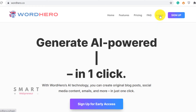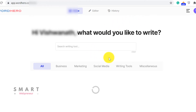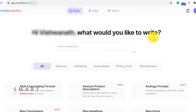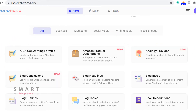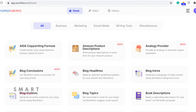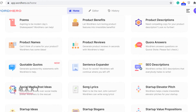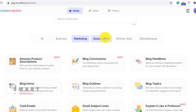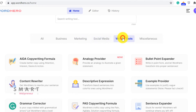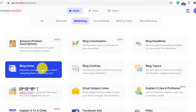Now let's log inside my Word Hero dashboard and find out what's in store for us. Once we enter inside, this is what we see. There are all these different kinds of templates available for us to kick-start the content creation process. There are marketing templates, social media templates, writing tools, and more. I'm going to click on the blog intros template in the marketing section just to give you an idea of what's inside.